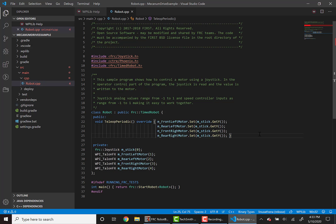Thankfully, even though we're using different speed controllers, they generally have the same functions. So by using set, we're still turning the motor on to a speed regulated by the joystick.